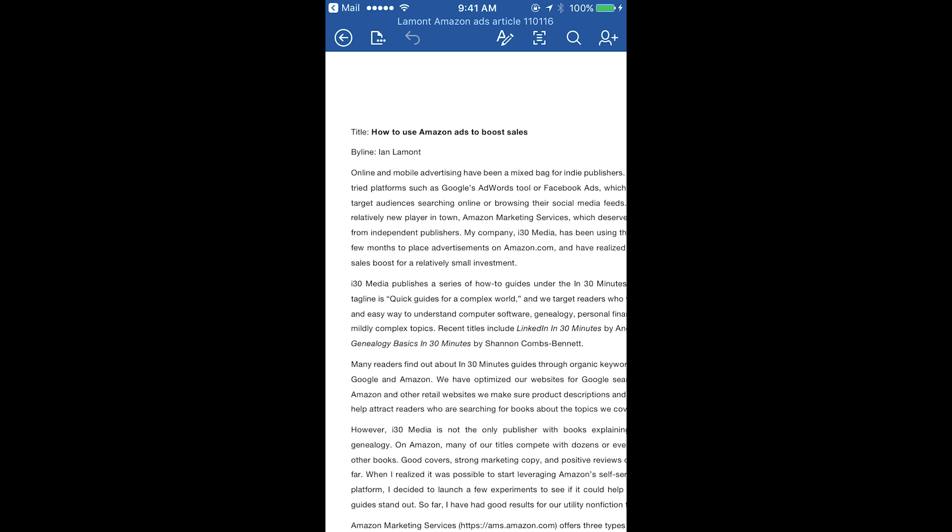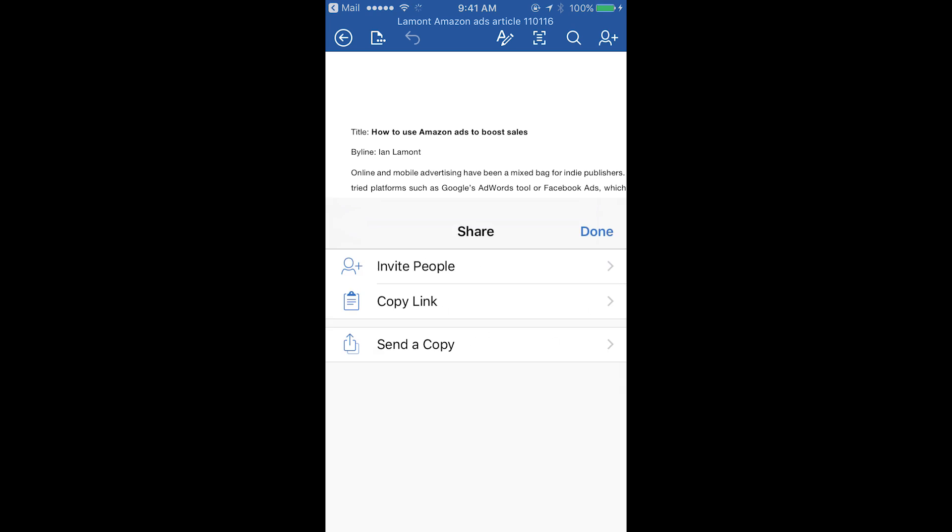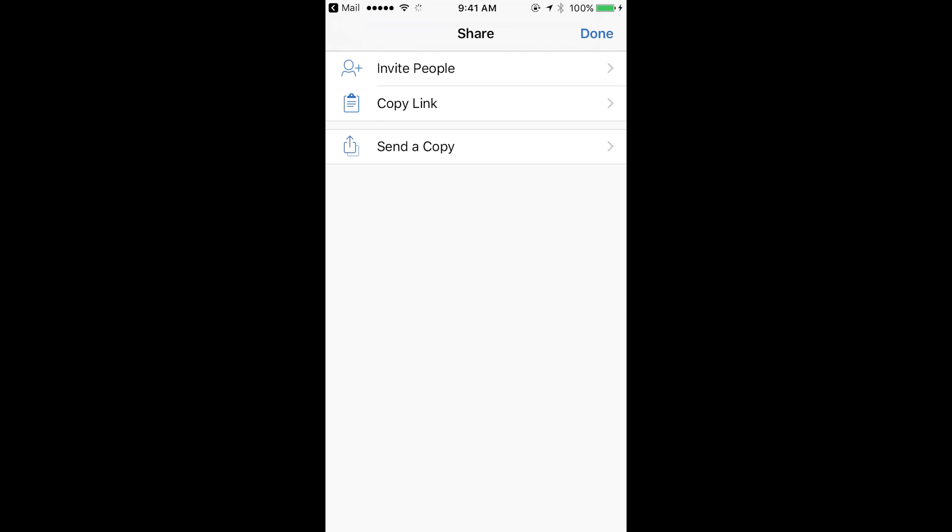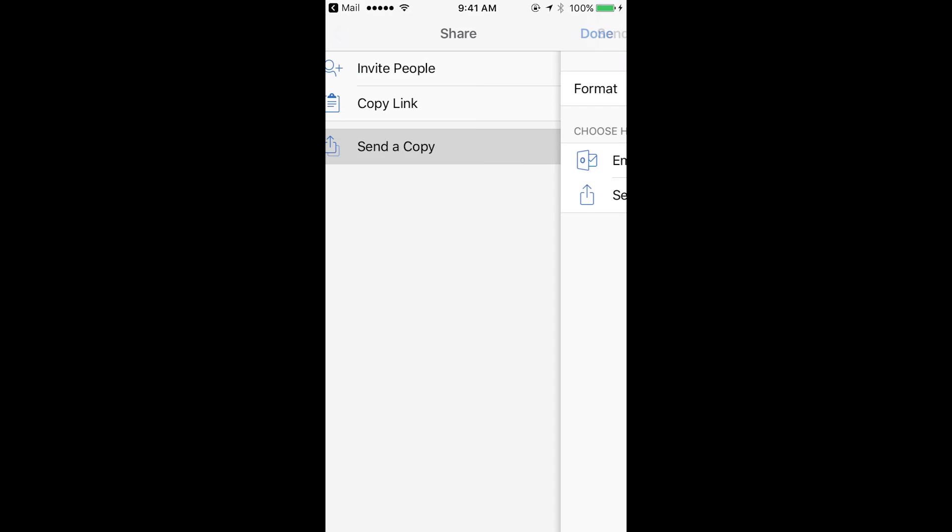Top right corner, there's a little silhouette of a person with a plus next to it. Tap on that. The third choice, send a copy, choose that one. Tap it.